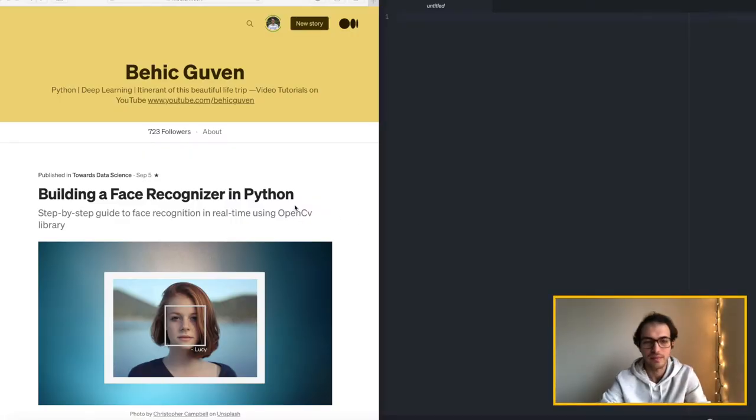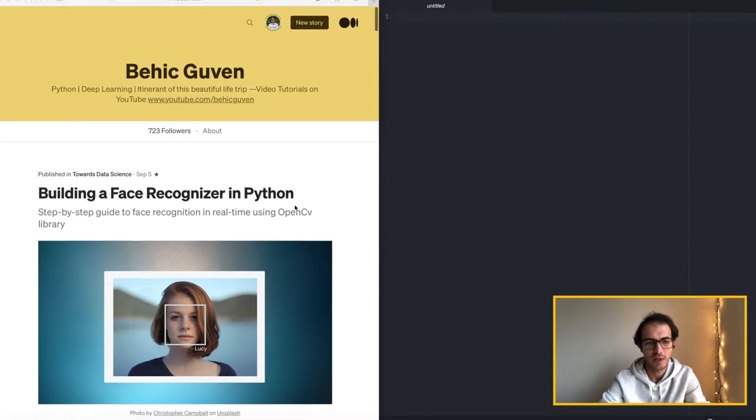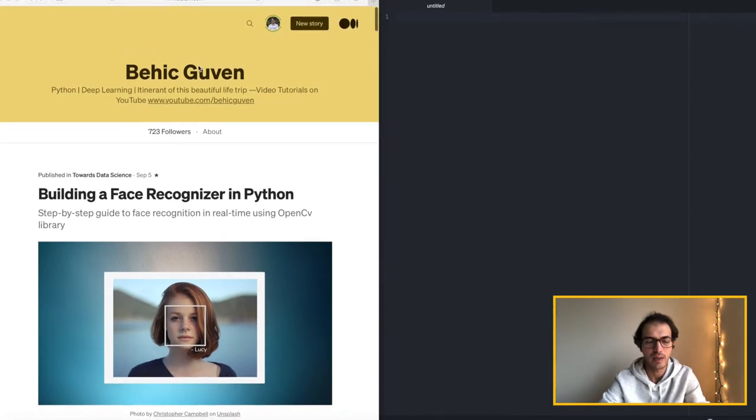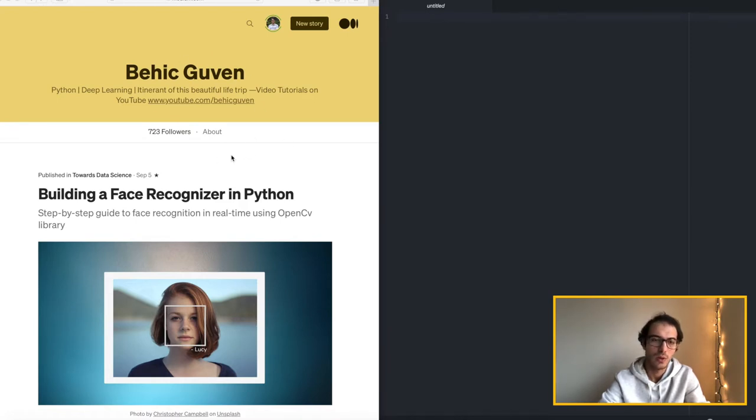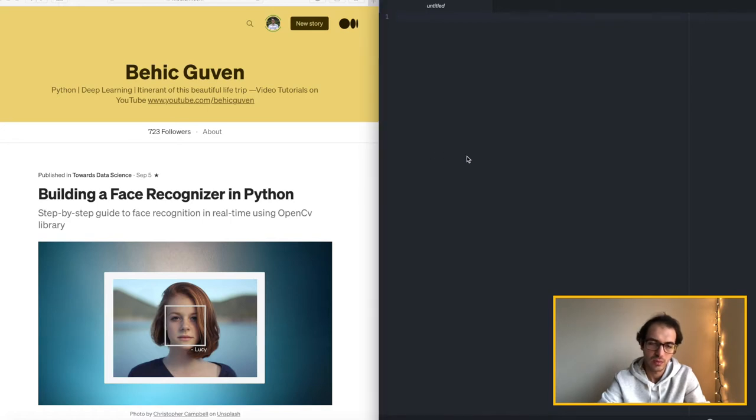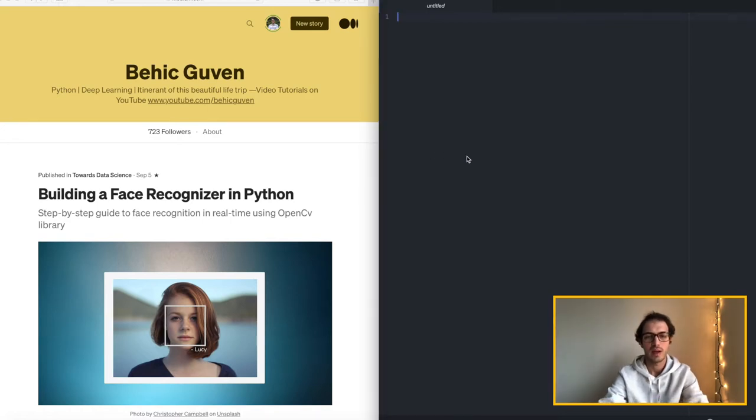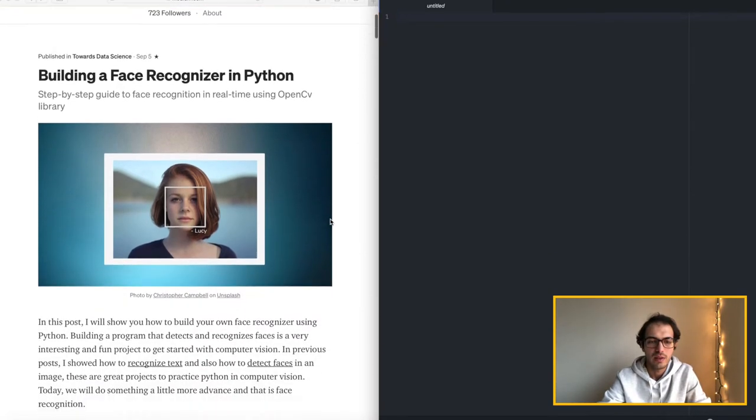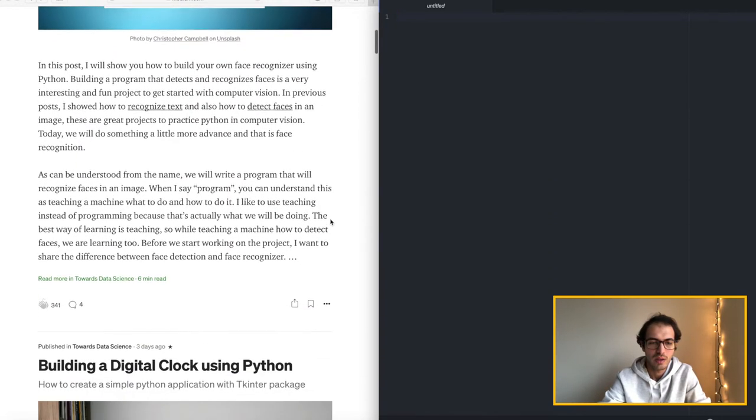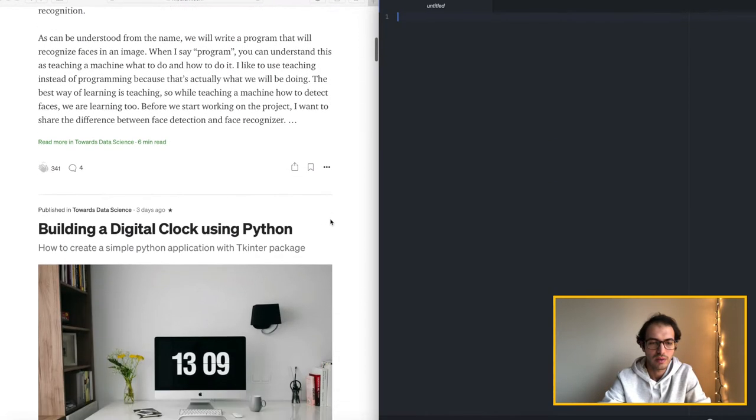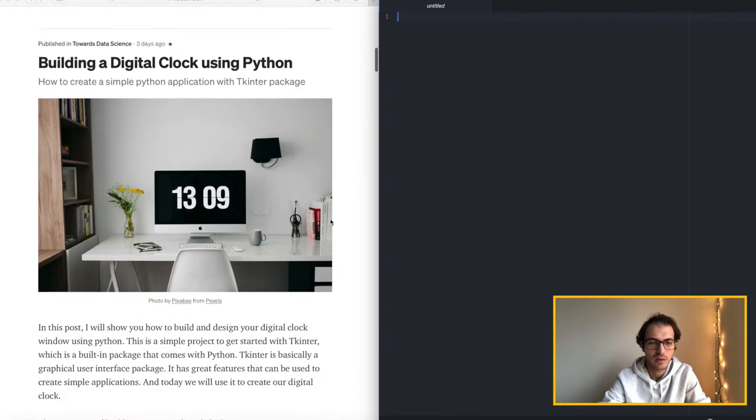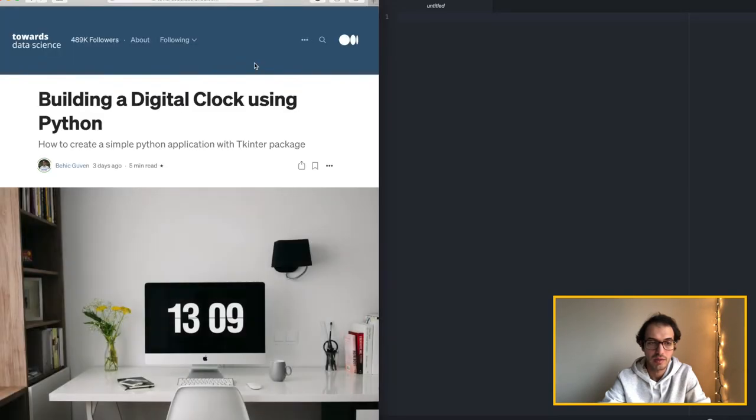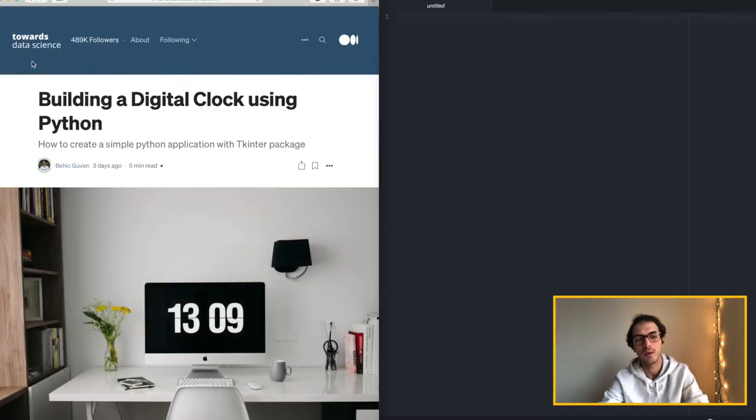Here as you can see on the left hand side we have my Medium home page. So on the right side we have the text editor that I will be using for this project. And here is the article that was published on Towards Data Science which is an amazing publication that you should check out.